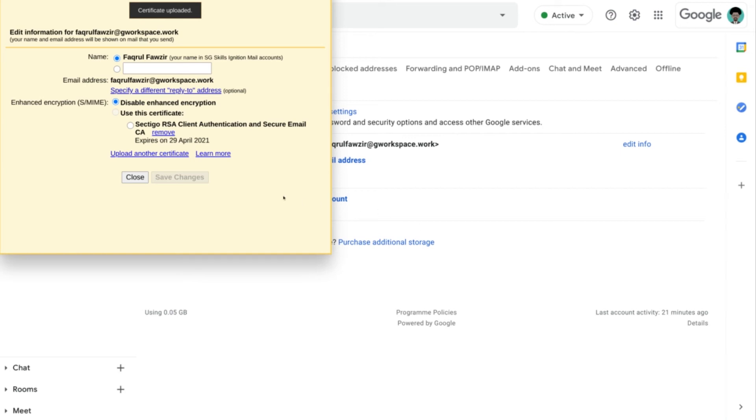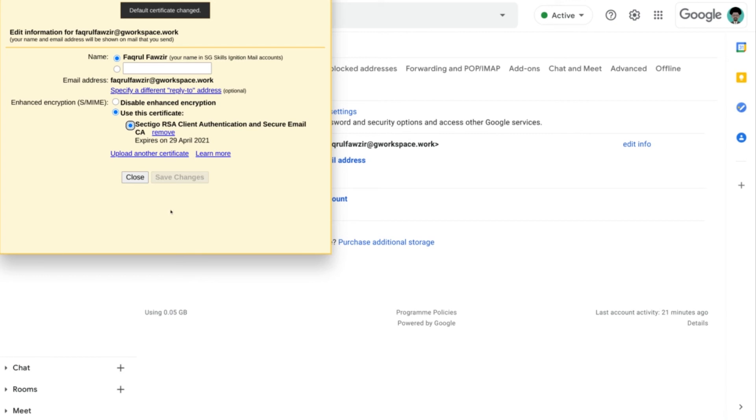We will just have to make sure that we select it for the S/MIME encryption. And now that it is changed, we can go and test out to see if the emails that we send from now on are all encrypted by S/MIME.